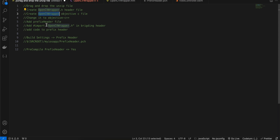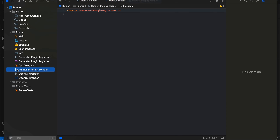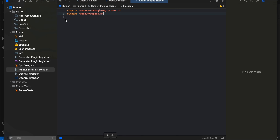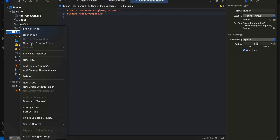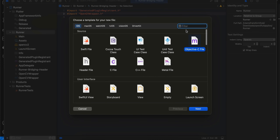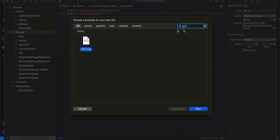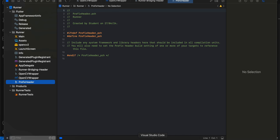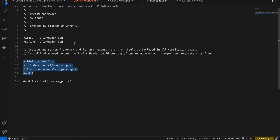Next, we'll have to add an import to our bridging header — I'll open it and add that. Then we'll have to create a prefix header file: right-click > New File > search for .pch, click Next, give it the default name, and click Create.